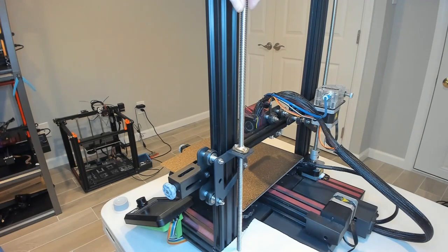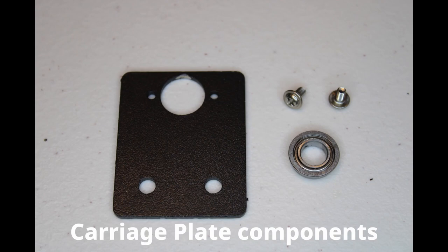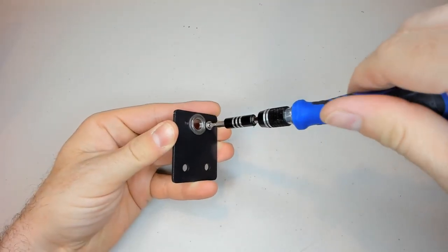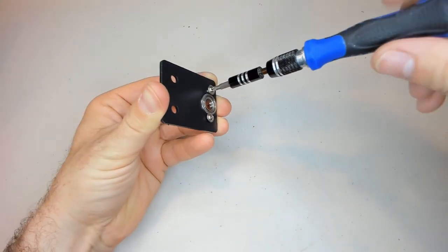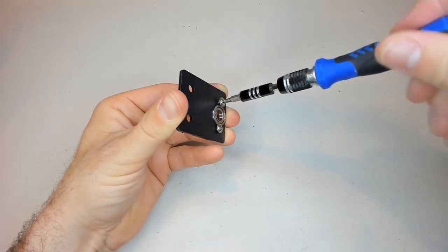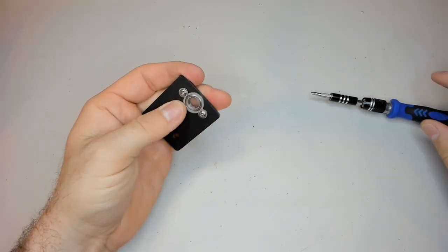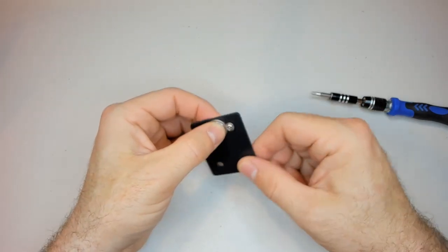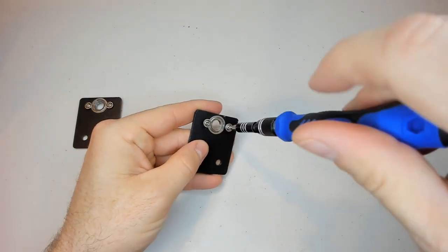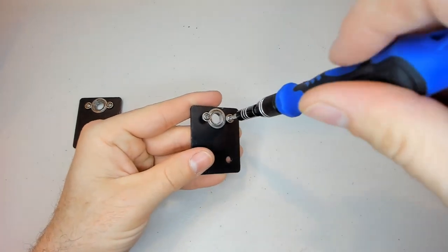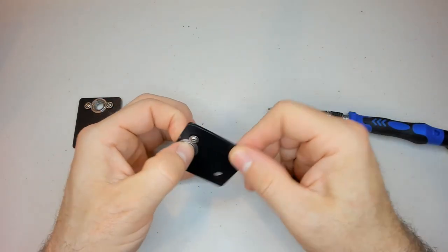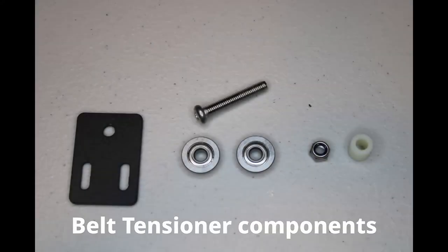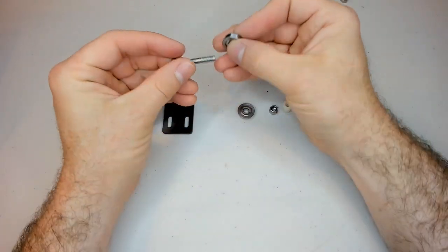For now we're going to take a break from the printer and assemble a few more components. If you wanted, this portion could be assembled prior to the build. That's how I did it, I'm only adding it in here to make the timeline cohesive. The first thing we assemble is the carriage plates or the guide plates that will stabilize the top of the two new z rods. After both are finished, we can assemble the belt tensioner for the timing belt.